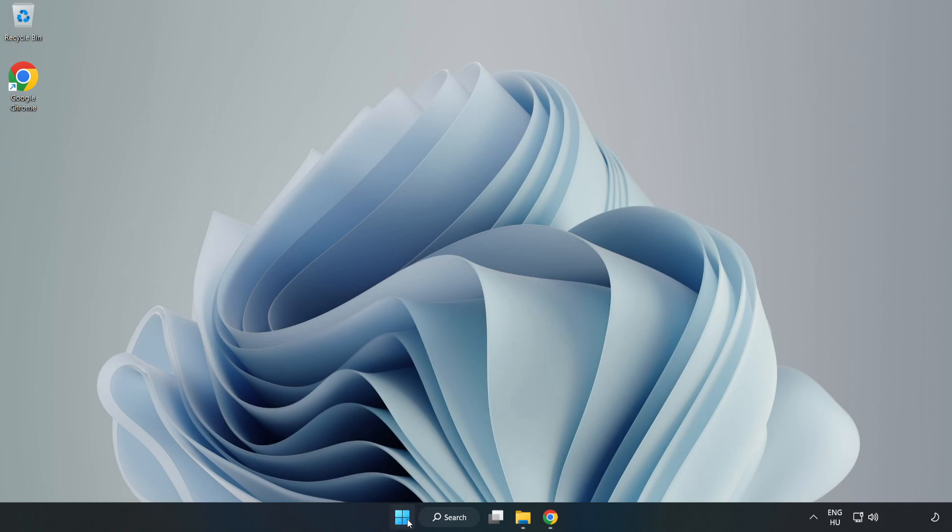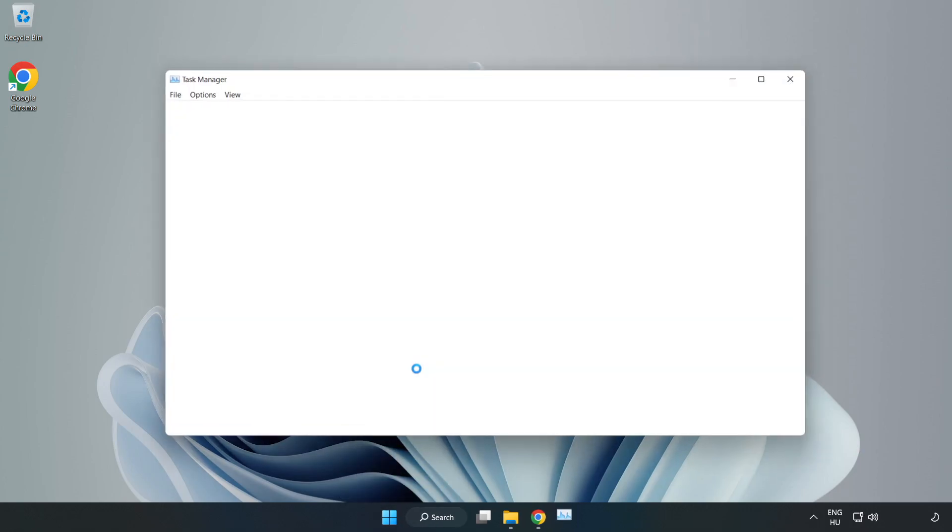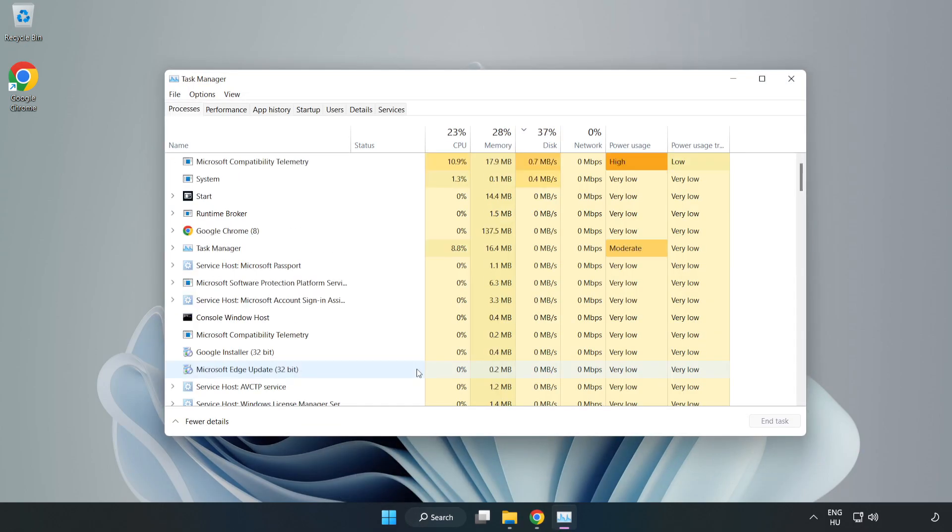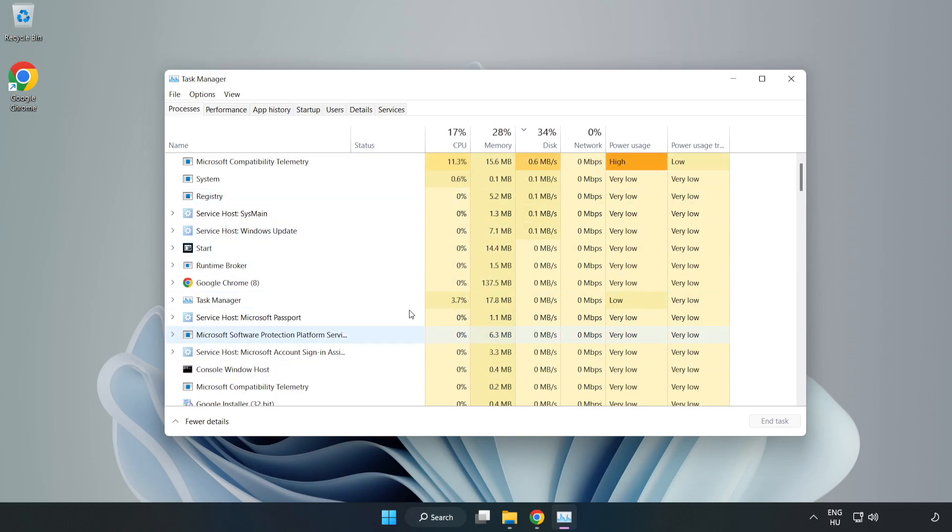Right click the start menu. Open task manager. Close not used applications.